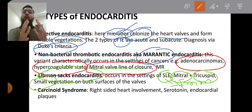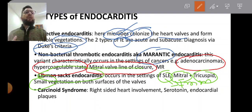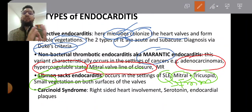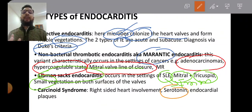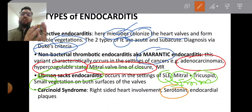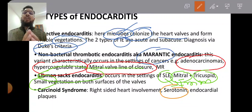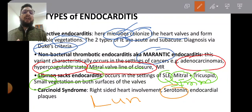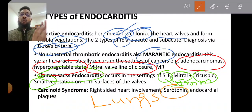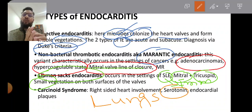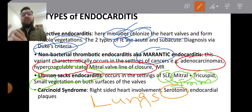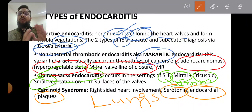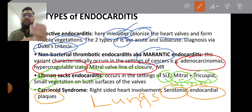Carcinoid syndrome-related endocarditis involves hormones and enzymes released in carcinoid syndrome, such as serotonin and bradykinin. These enter the circulation and affect the right heart, not the left heart, because they are detoxified in the lungs. Therefore the right heart is affected and endocardial plaques form. So there are four different types of endocarditis, differentiated from one another.